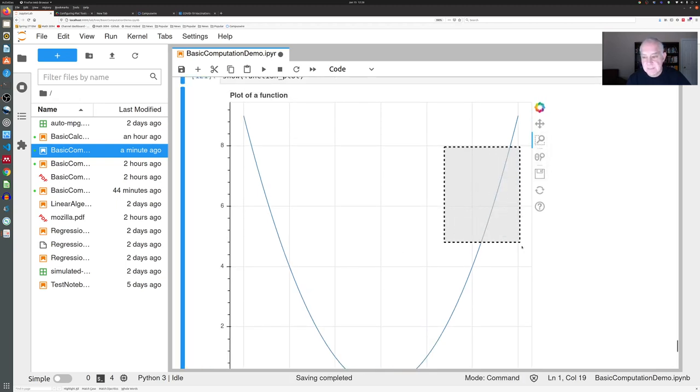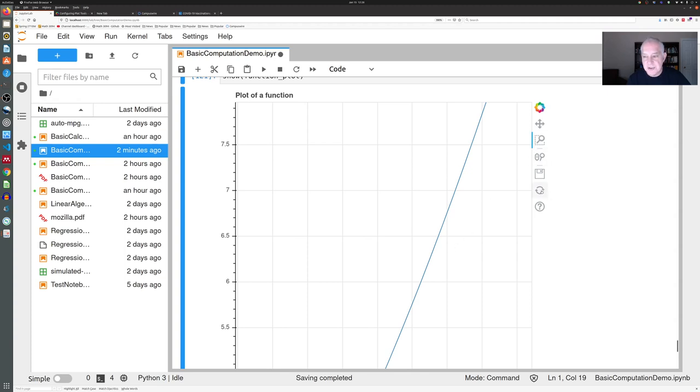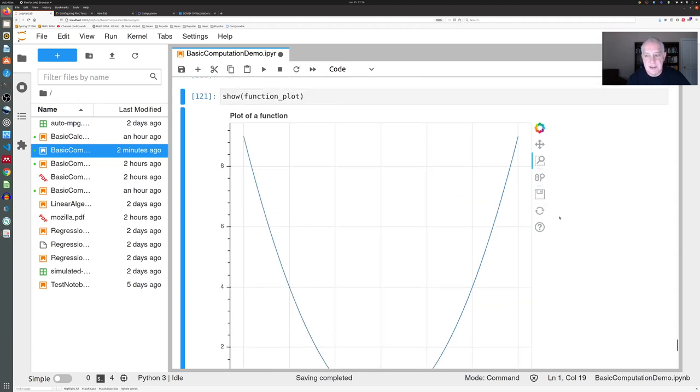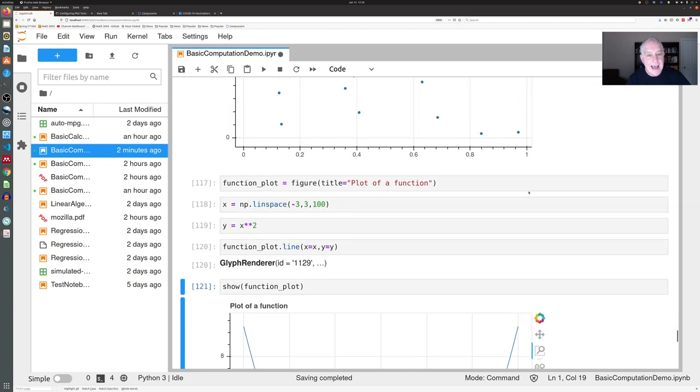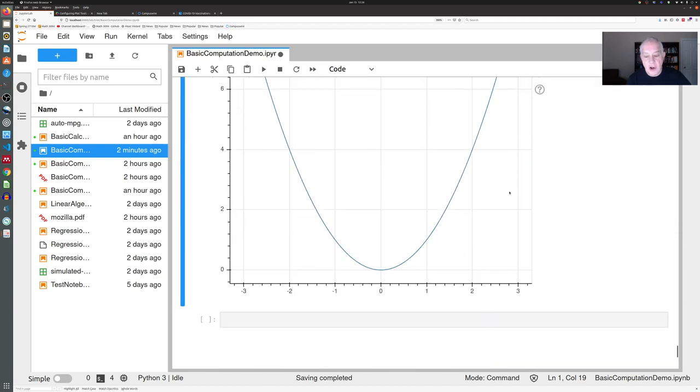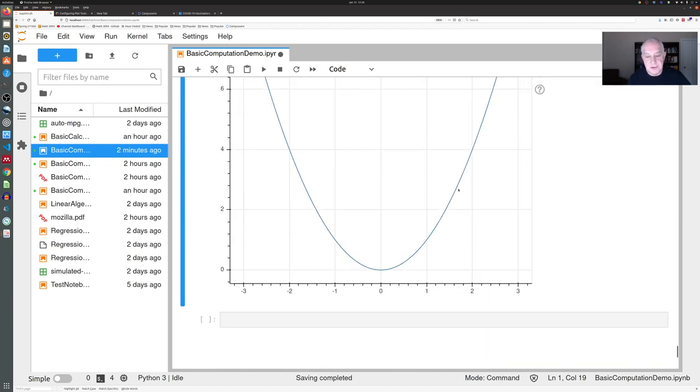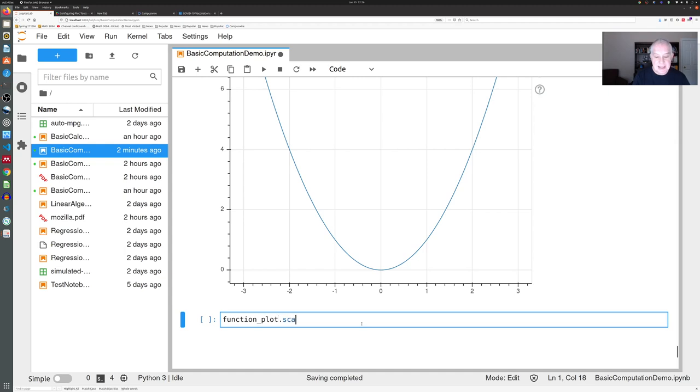Finally, let's say you wanted to also include the points. Well, you can go back to your function_plot and you can add to it—you could add a scatter plot of the points x and y that we use to draw it.